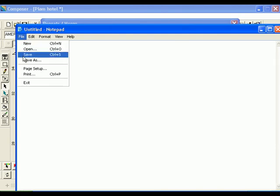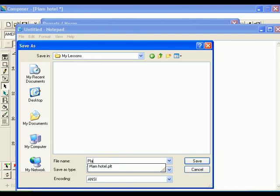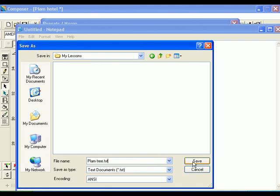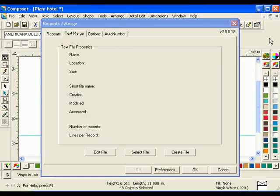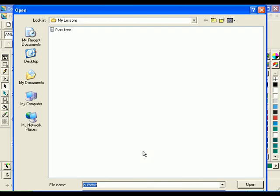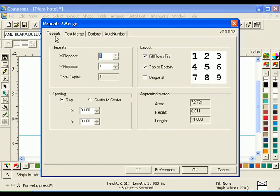Click File, Save, and save the file as palmtree.txt in the MyLessons folder. Close Notepad when you are finished. Click Select File and select the file you just created. Click the Repeats tab. Enter 2 for the X repeats and 3 for the Y repeats.